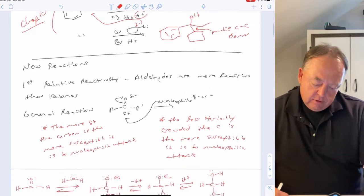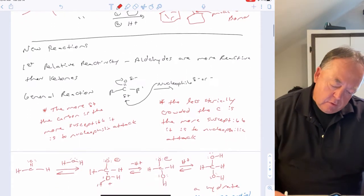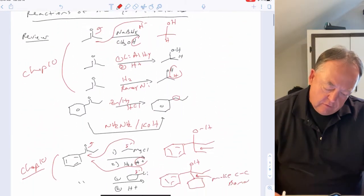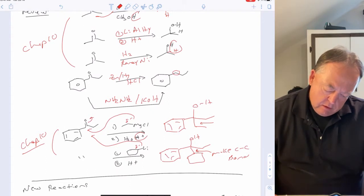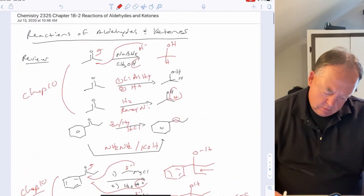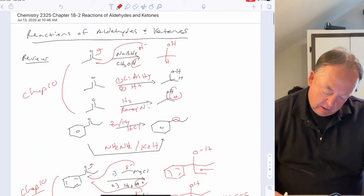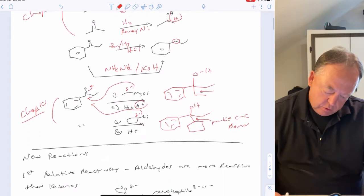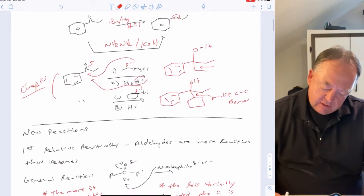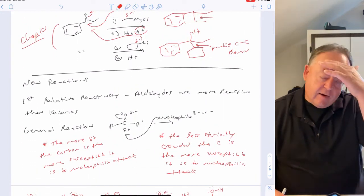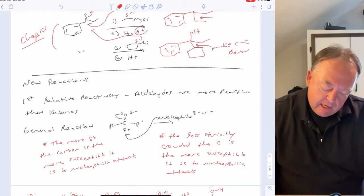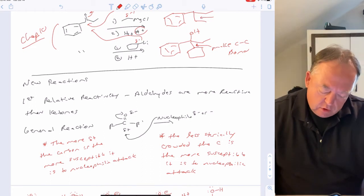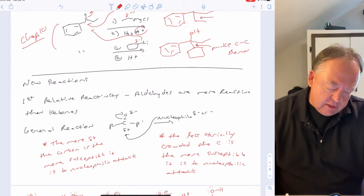So those are seven different reactions of aldehydes and ketones we've already seen, and in this chapter we'll cover several more.